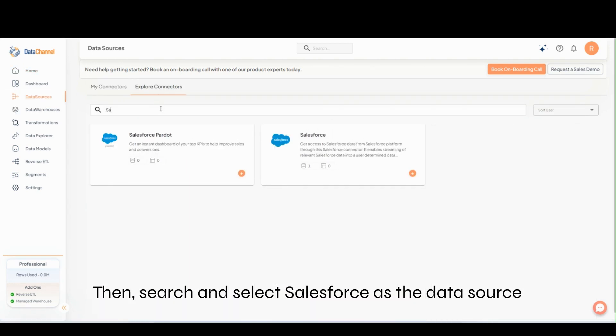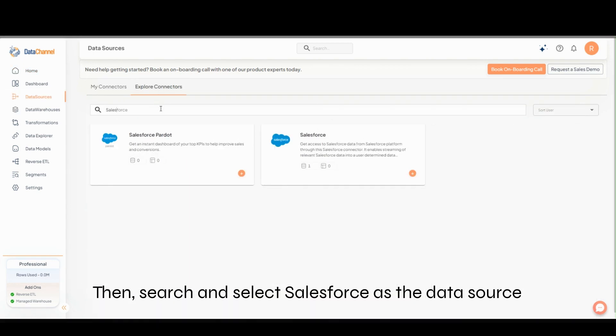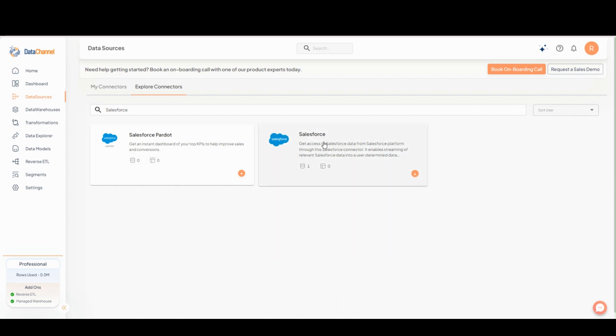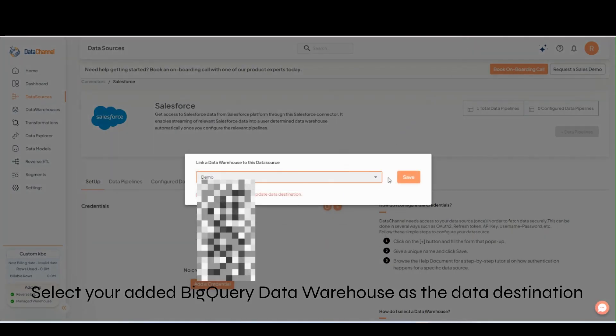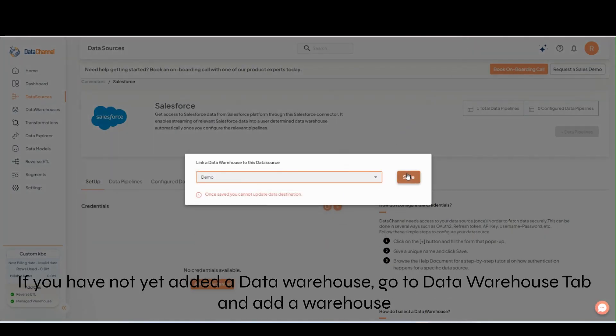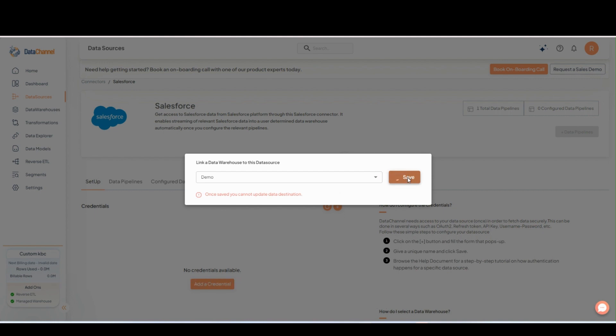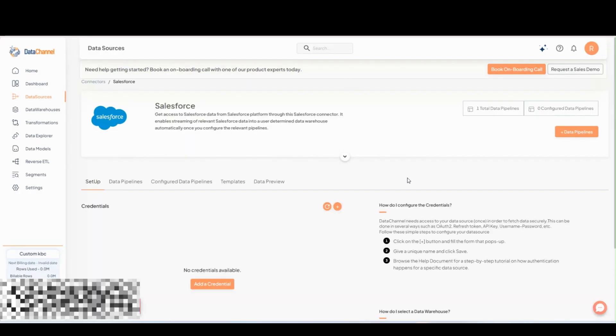Search and select Salesforce as the data source. Select your added BigQuery data warehouse as the data destination. Go to Data Warehouse tab if you'd like to add a new warehouse.